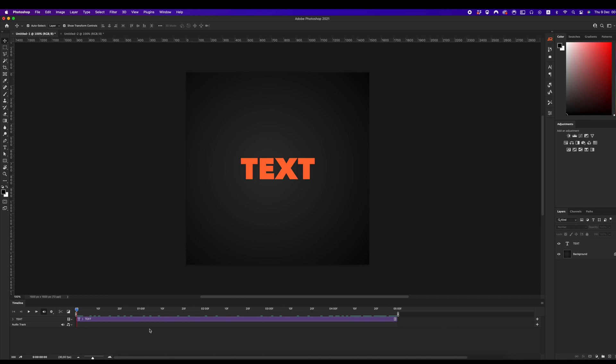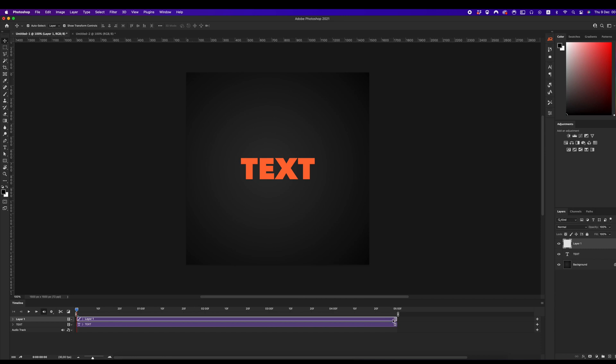By default, Photoshop always creates a layer with 5 seconds duration. But if your slider is set not in the 0 frame,